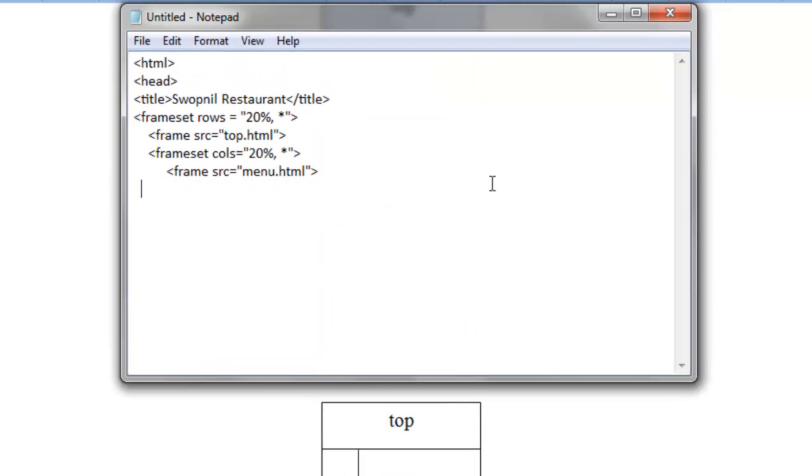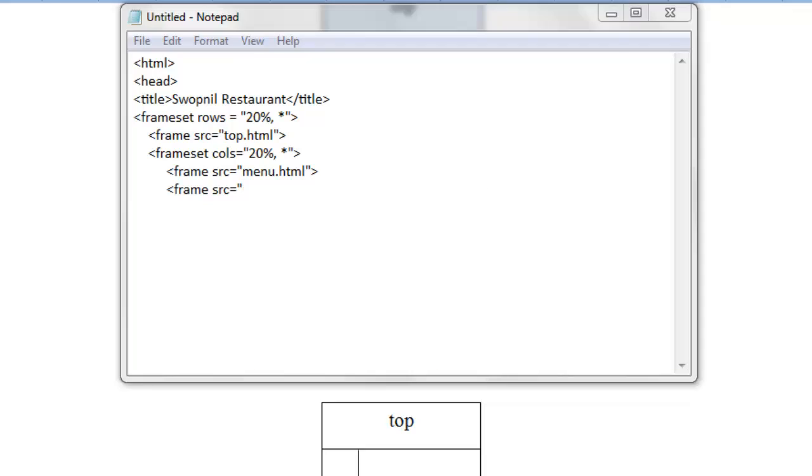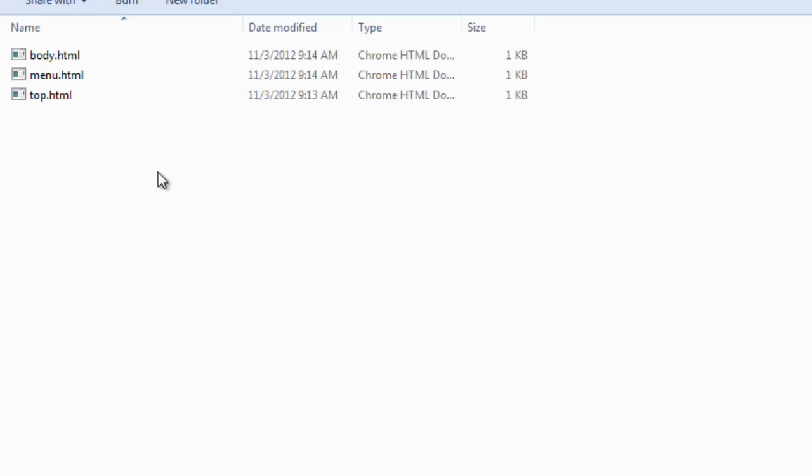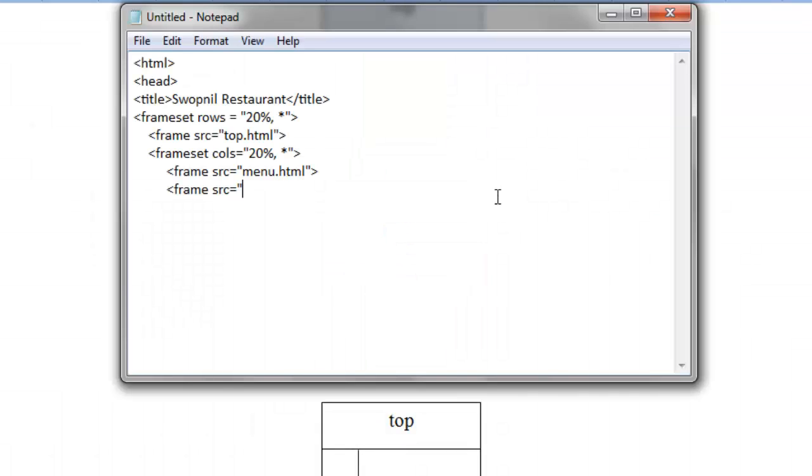And another frame we will display there is, frame src equals to, what was the name of the HTML file we created, that is body.html. So body.html to be displayed on the next frame.